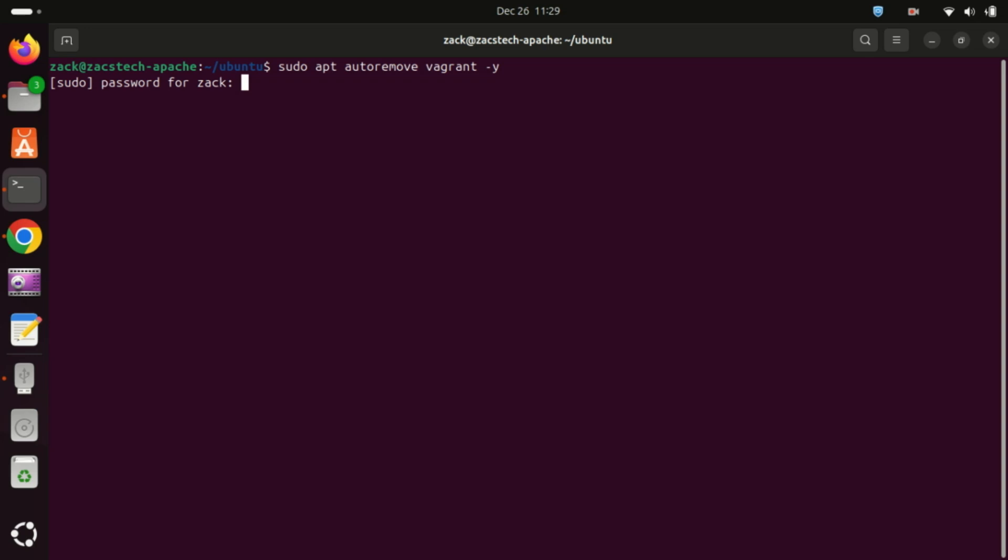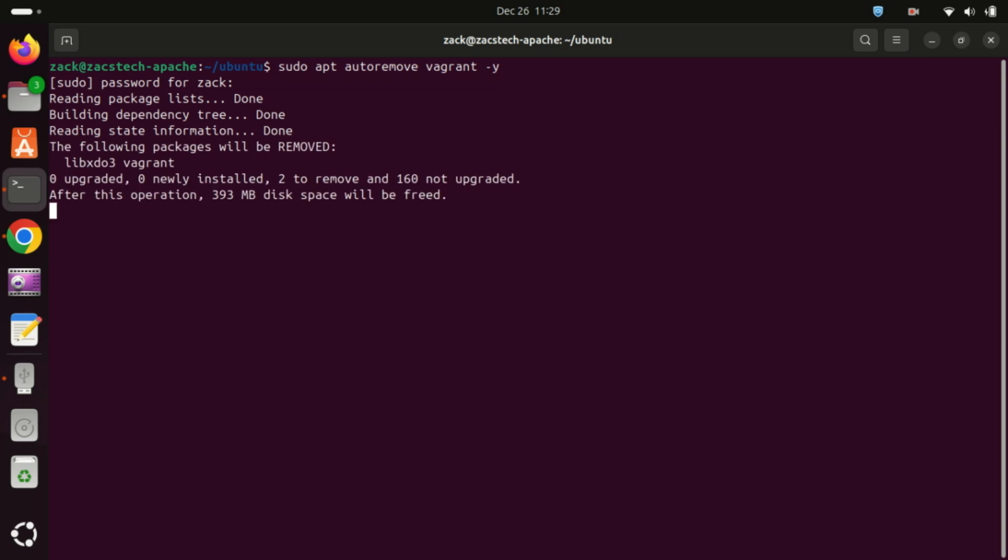And that's it. You've successfully installed, used, and uninstalled Vagrant on Ubuntu 24.04. If you found this video helpful, make sure to like, share, and subscribe for more tech tutorials. Thanks for watching, and I'll see you in the next video.